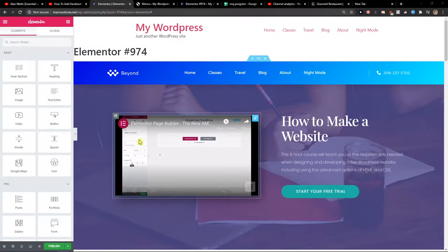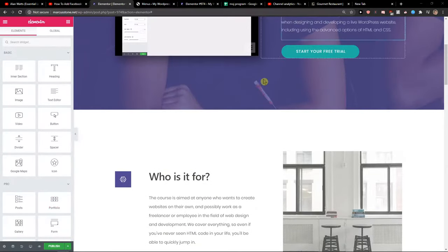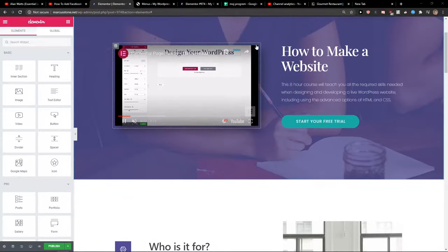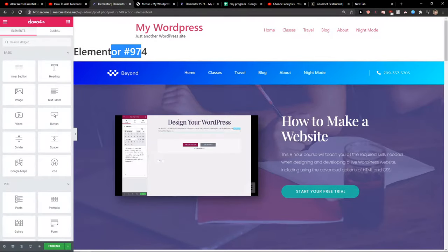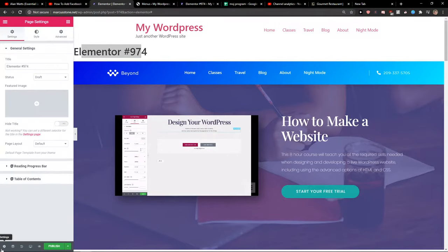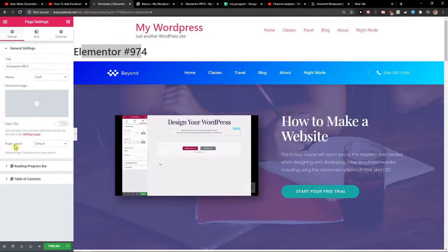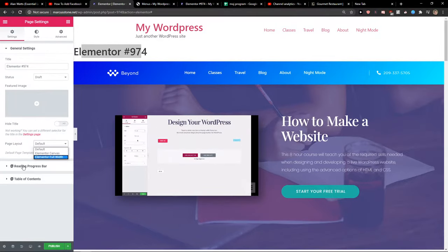The first thing you want to do when you're in Elementor is when you open the first page, you're going to see the basic title and basic menu. You want to click on settings and get rid of it completely. Change page layout to Elementor canvas.